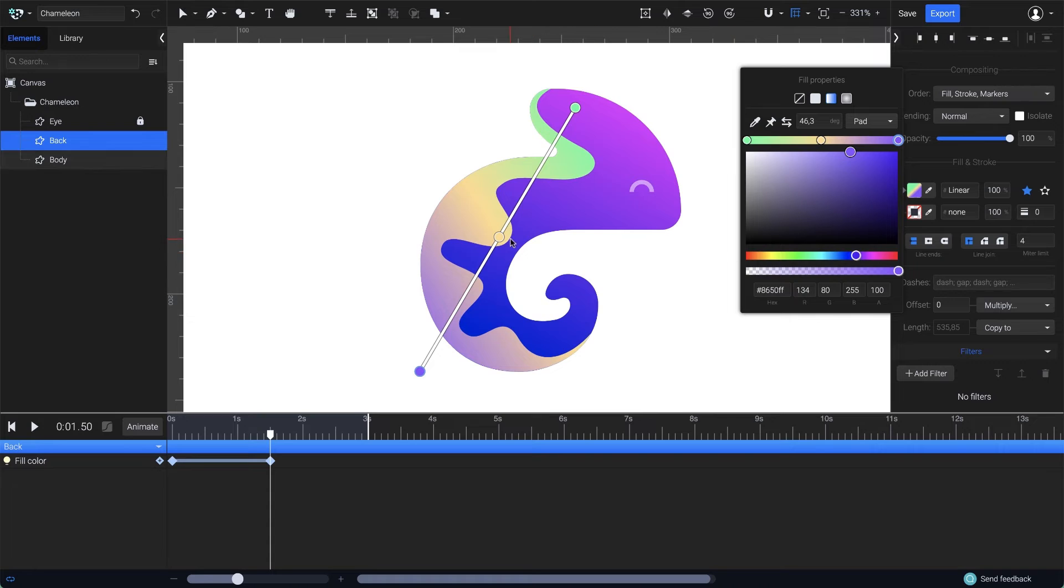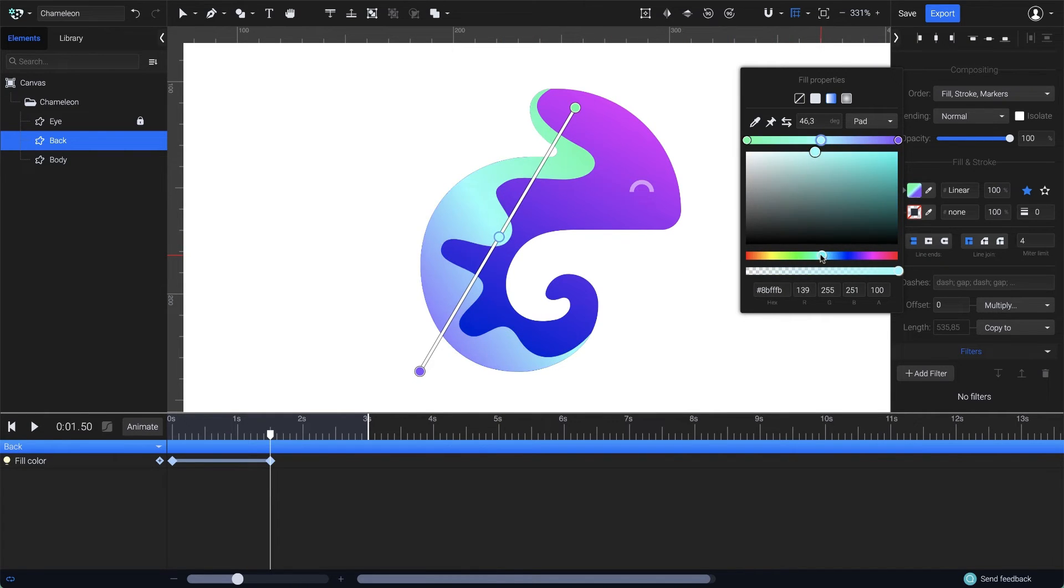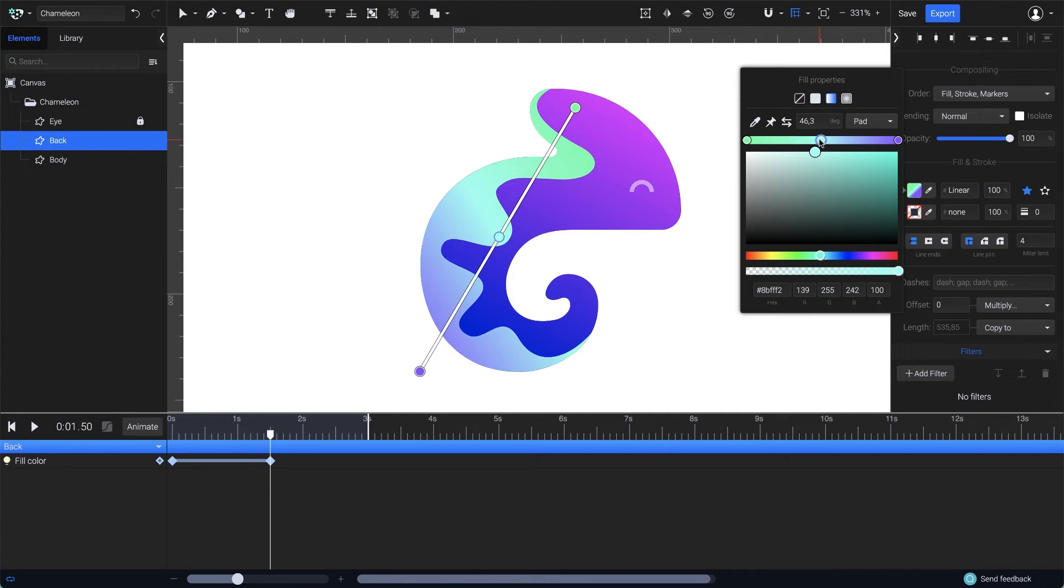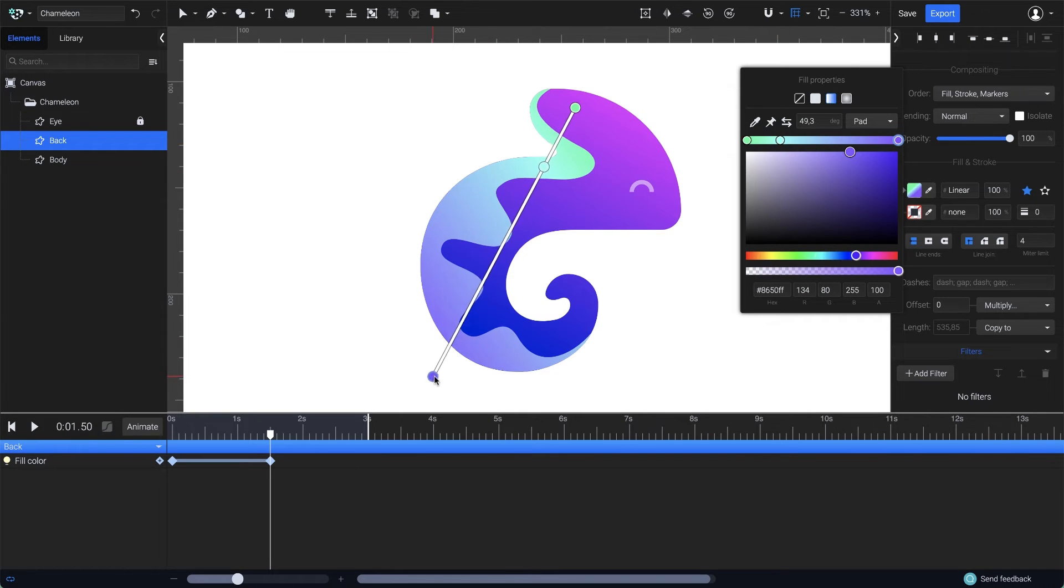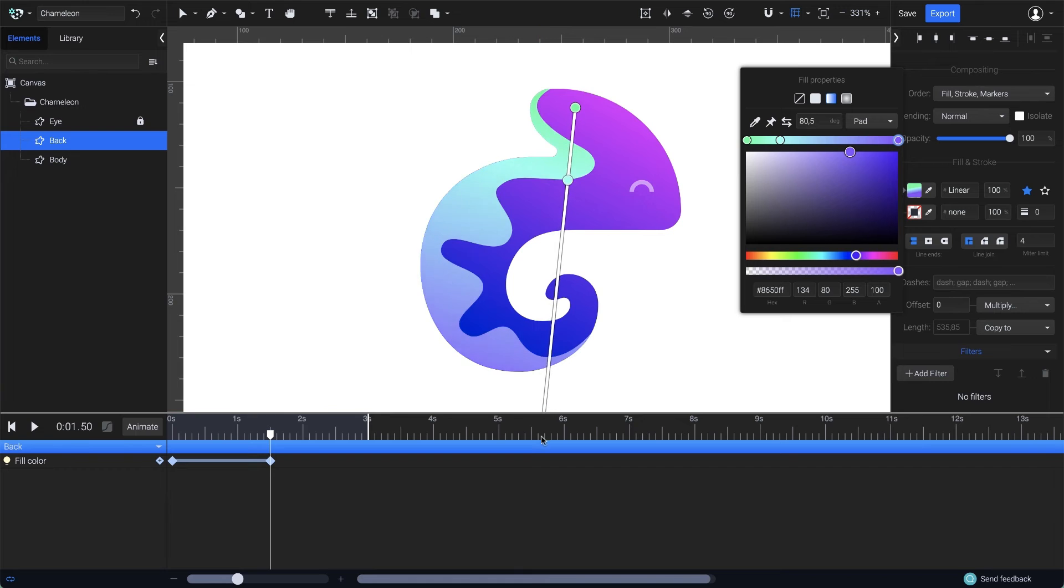And for the middle point, I'm going for a neon turquoise color, to make a smooth blending between the other two colors of the gradient. I'm also going to move the middle point closer to the head of the chameleon. Then I'll scale the gradient by dragging this endpoint further away, just like this.